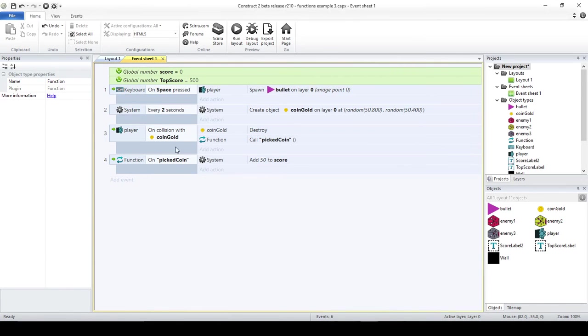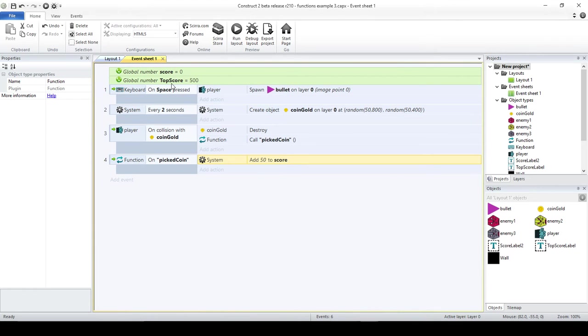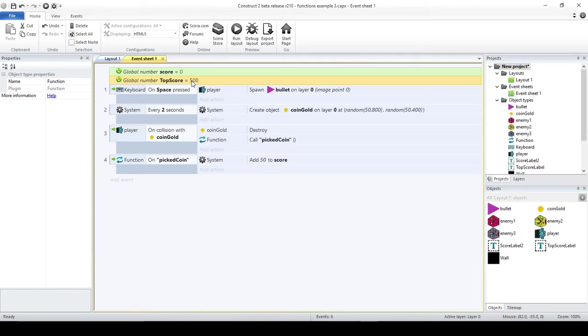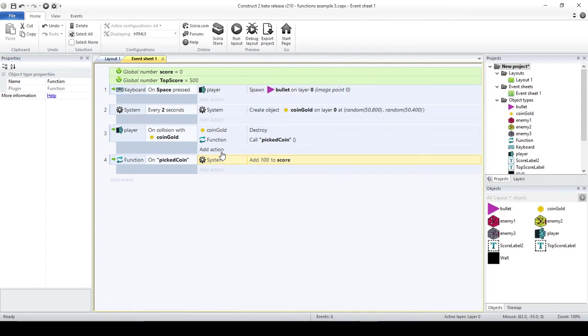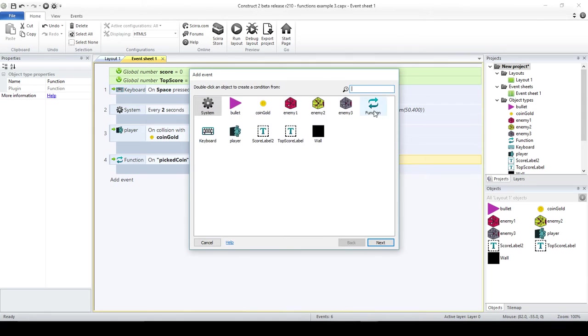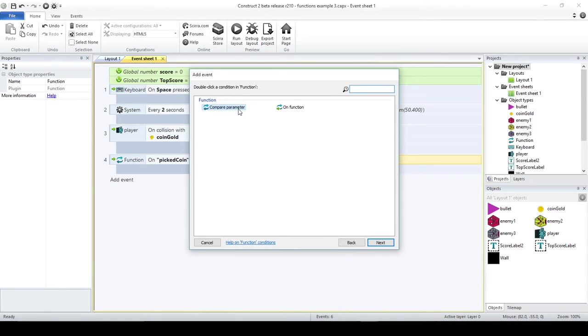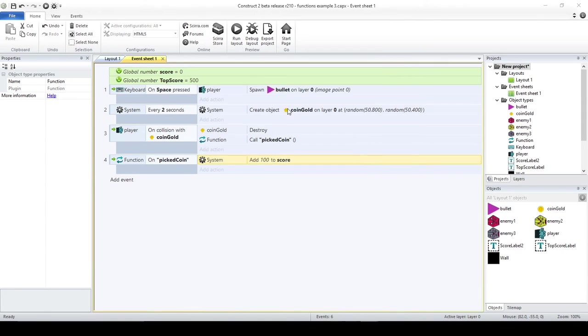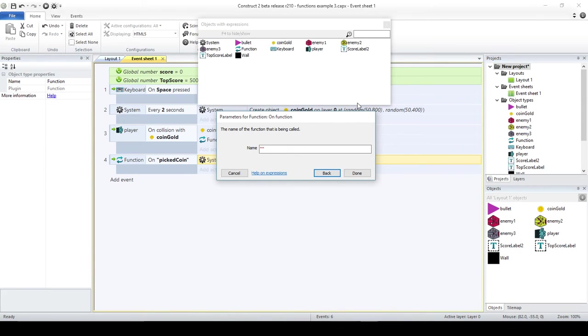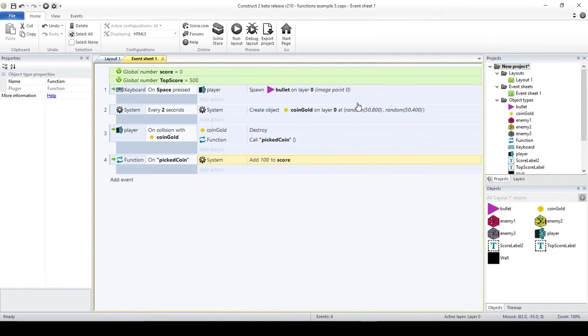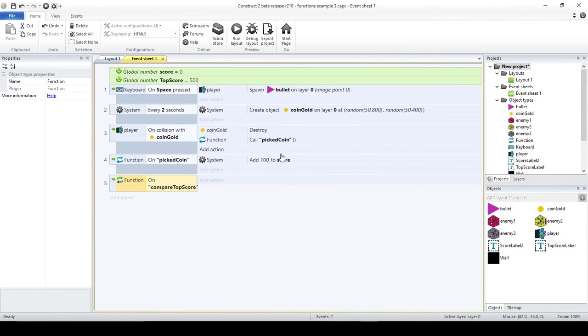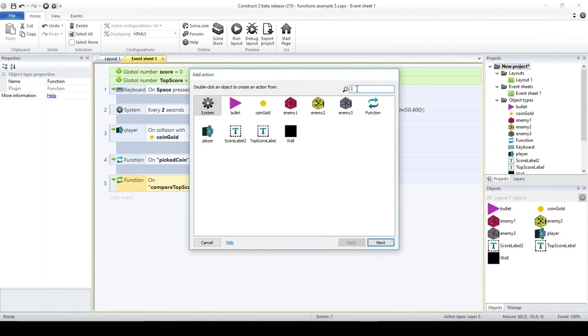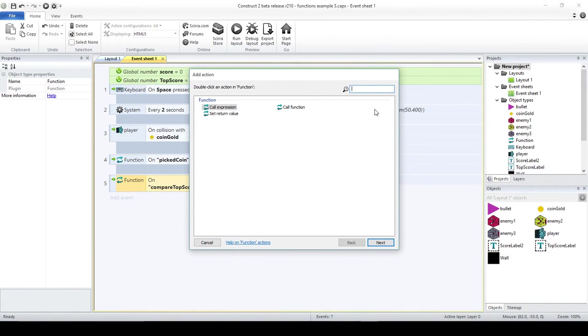That I'm going to do in the function. This one is going to be add to the score 100. Whenever I add to the score, I should be able to check if my score, my new score, is higher than the top score. In this case, I'm hard coding it and I'm going to say that it's 500. Just to make it simpler, I'm going to add 100, so I only have to pick five coins. Then I am going to create another function that is going to be compare top score.